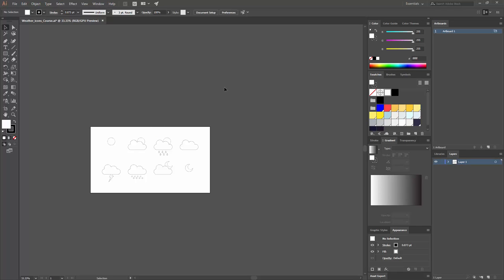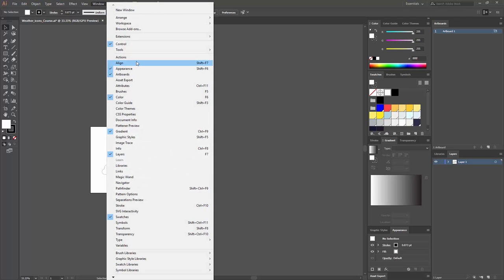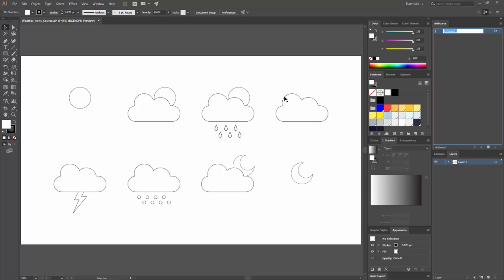If you have never worked with artboards, the first thing you need to notice is the Artboards window. If you don't see it, you can go to Window > Artboards. Once you click that, a window will appear showing you your artboards. Double-clicking on one takes you to that artboard, which contains the shapes we created in the previous lesson.